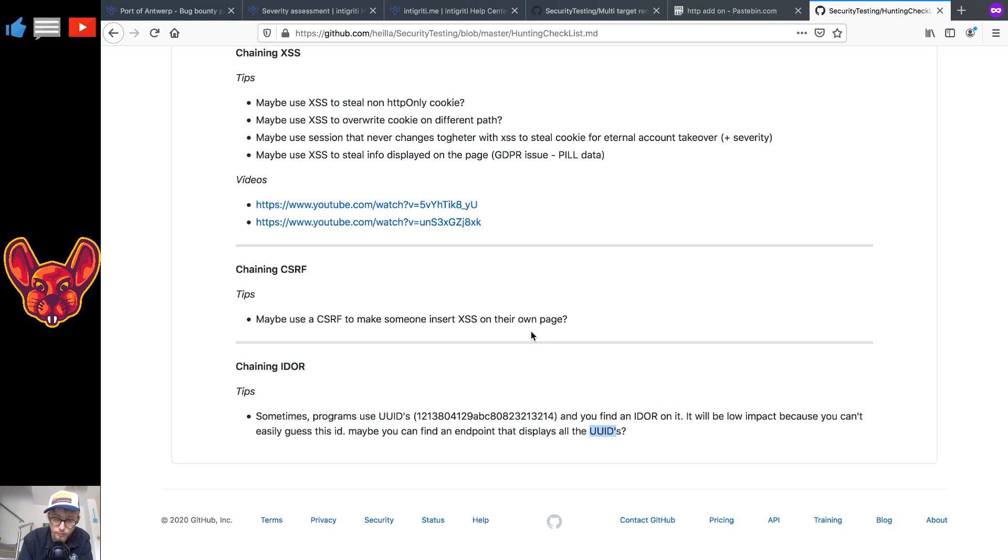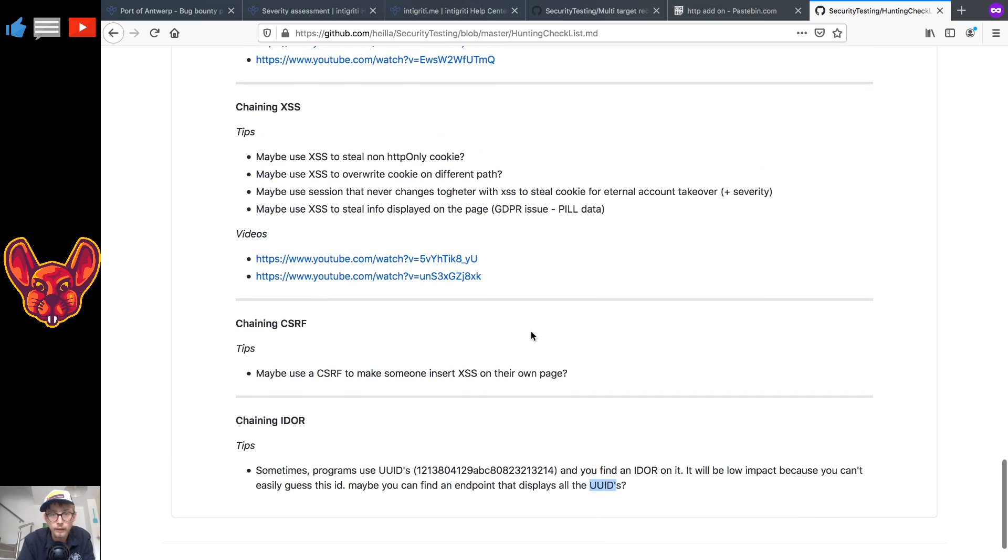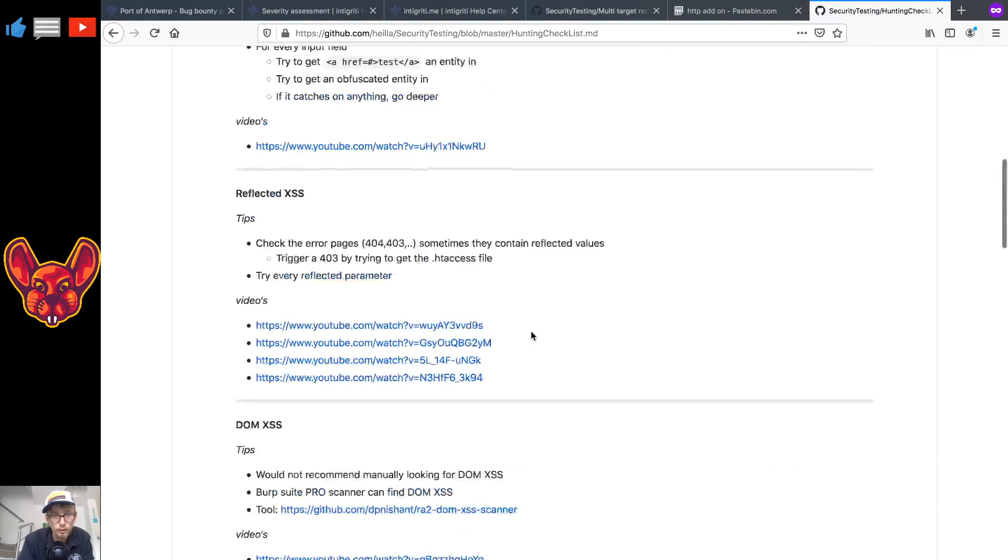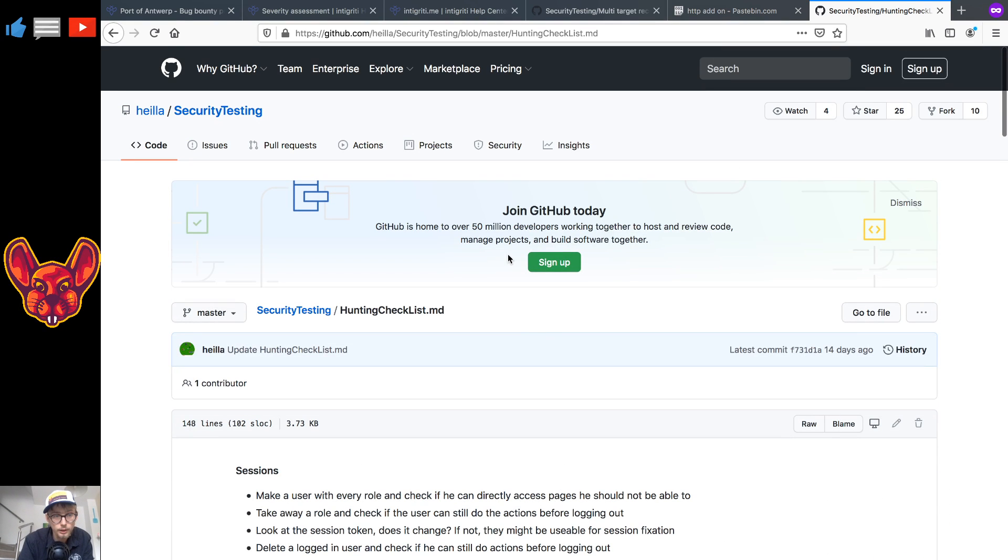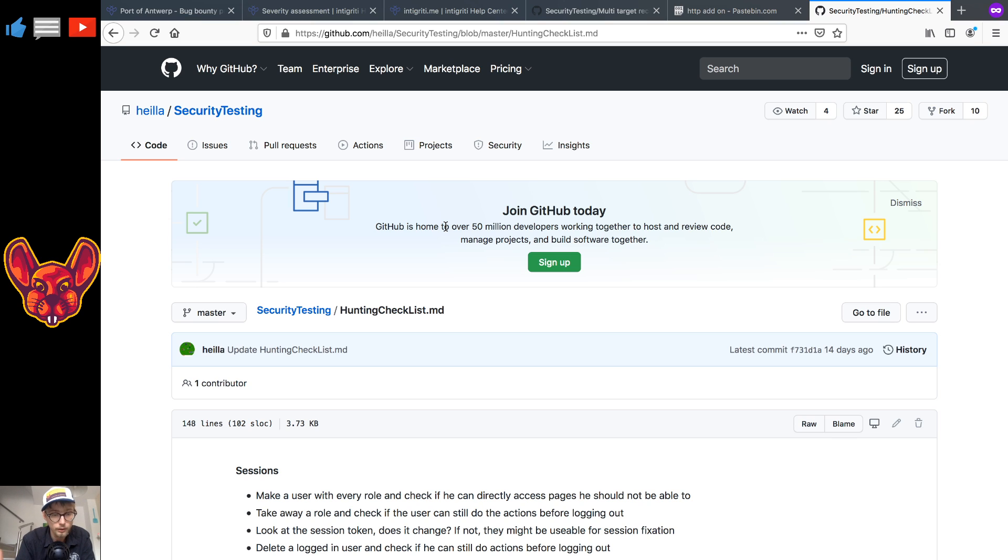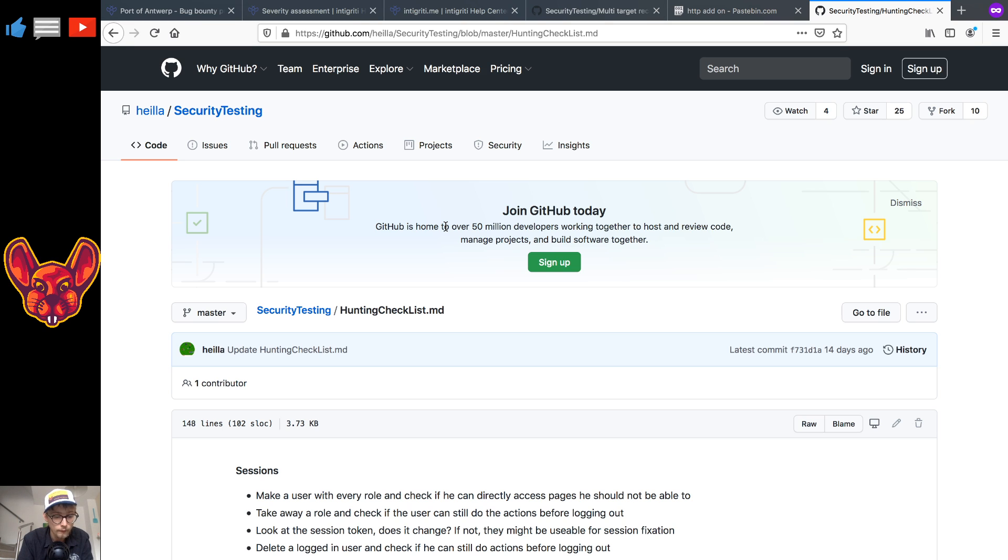So pretty long list. If you guys want all of the links will be in the description below. Tell me in the comments did I miss anything that you guys check because I'm really interested and I want to update this list as much as possible. Thank you very much for watching, if you enjoyed the video you know what to do and I'll see you in the next one. Bye everyone.